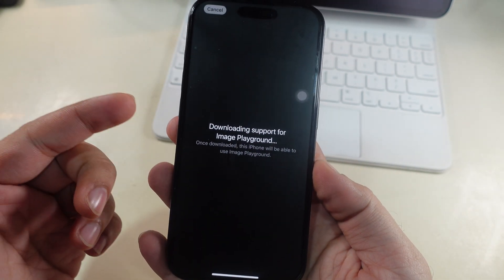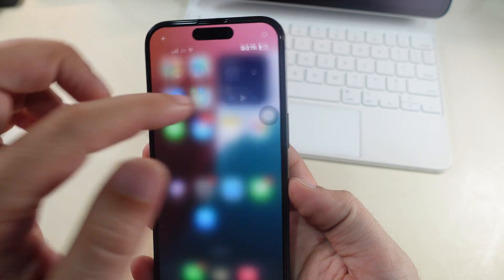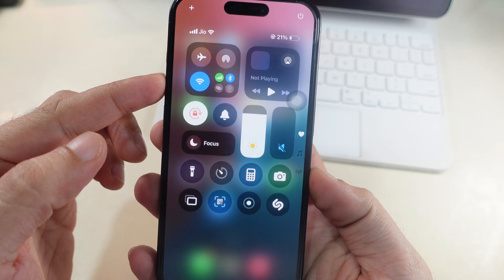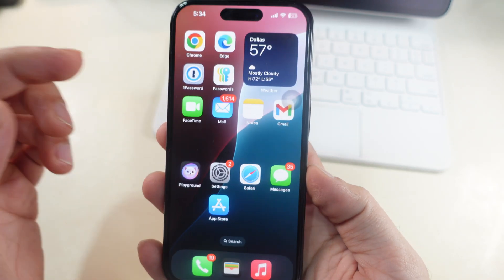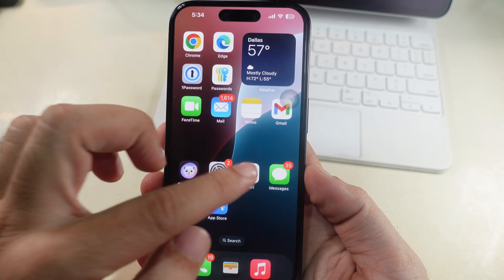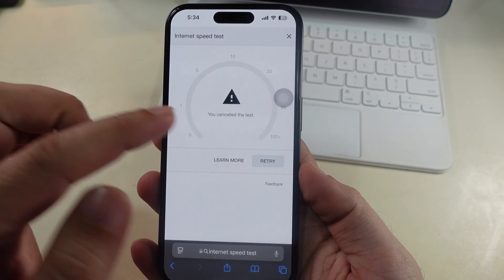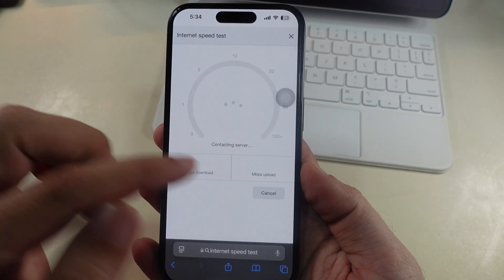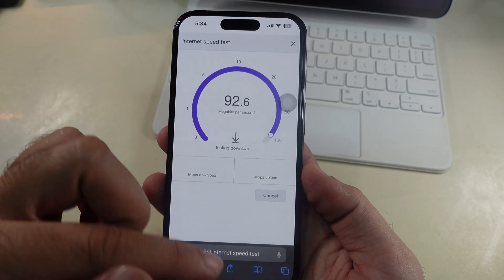Ensure that your iPhone has a stable internet connection over Wi-Fi. Check internet speed test on your Safari browser to confirm all is good.